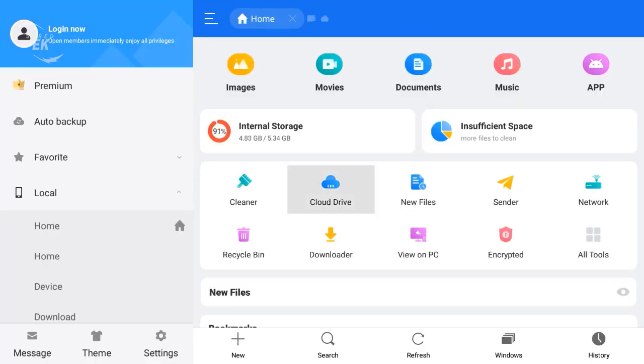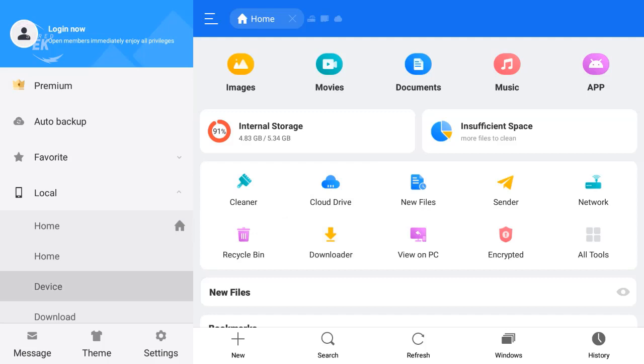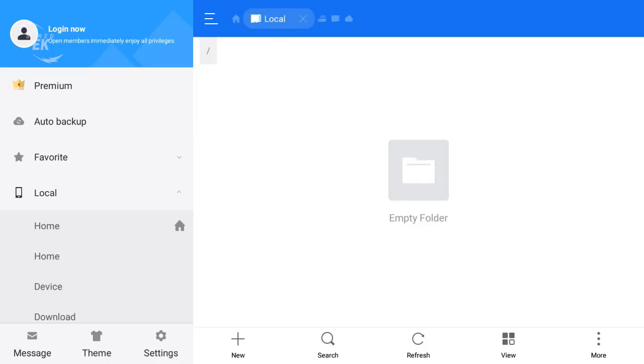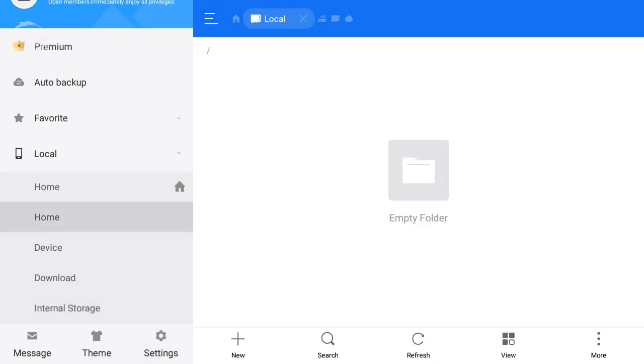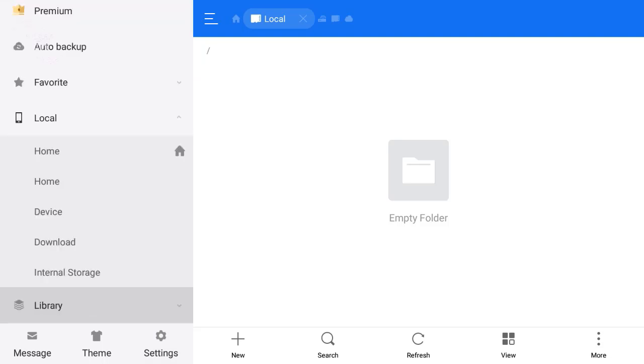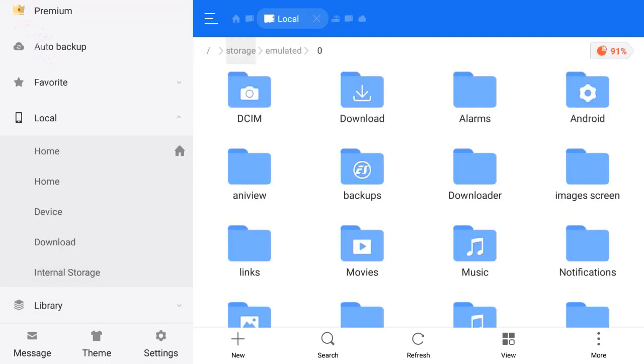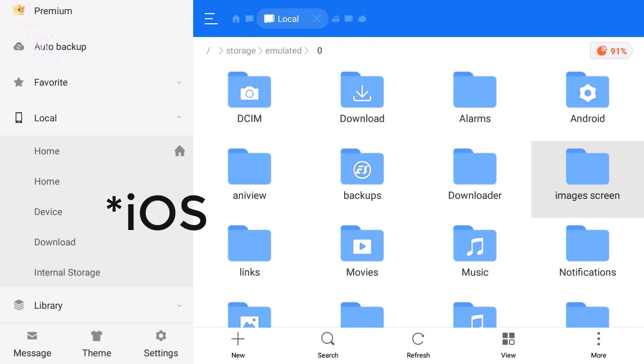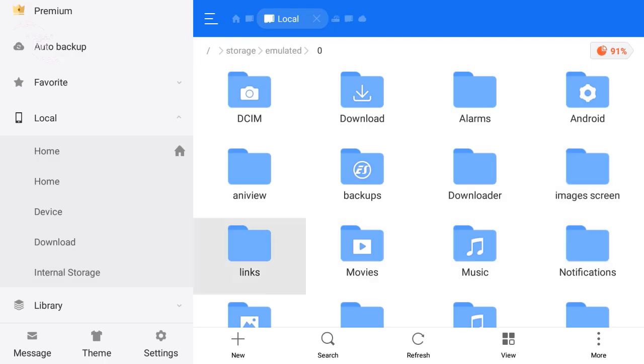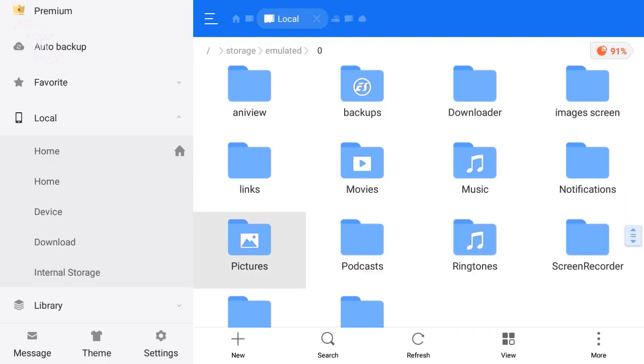This is the ES File Explorer. It's a great APK. You can send files from your PC, Android, or Fire Stick. You can transfer your photos, videos, and files.